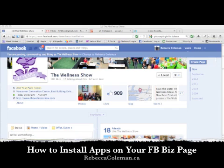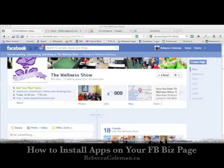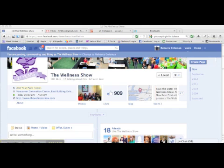This is Rebecca Coleman for the Art of the Business, and today I'm going to show you about Facebook apps for your business Facebook page or your fan page.